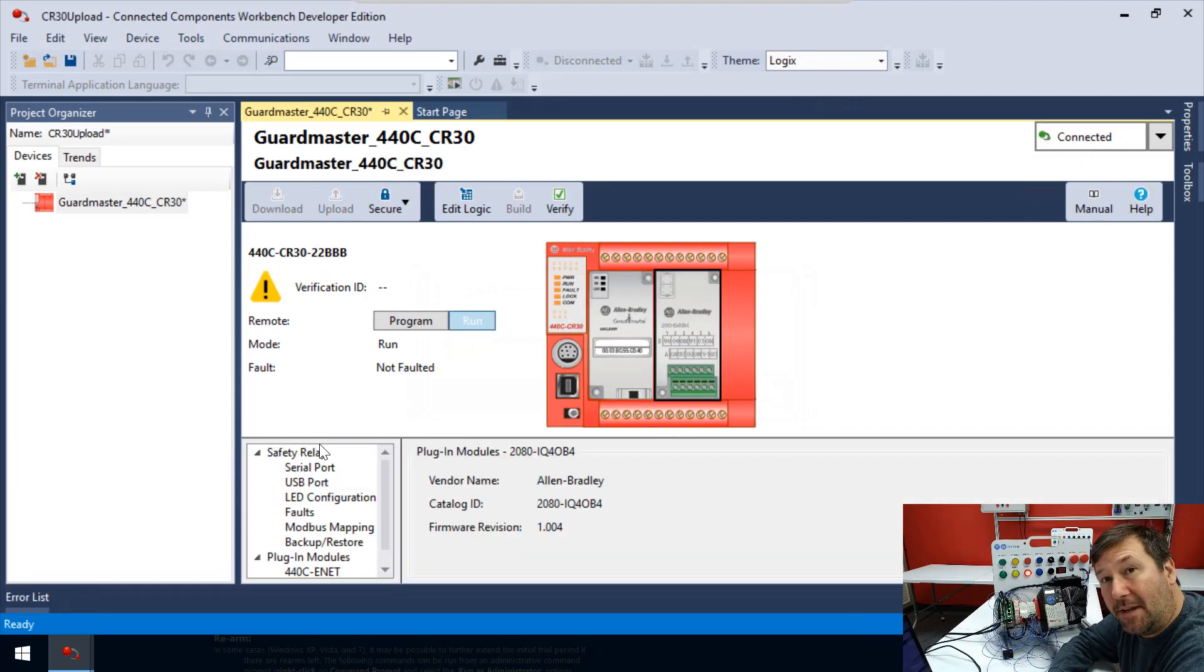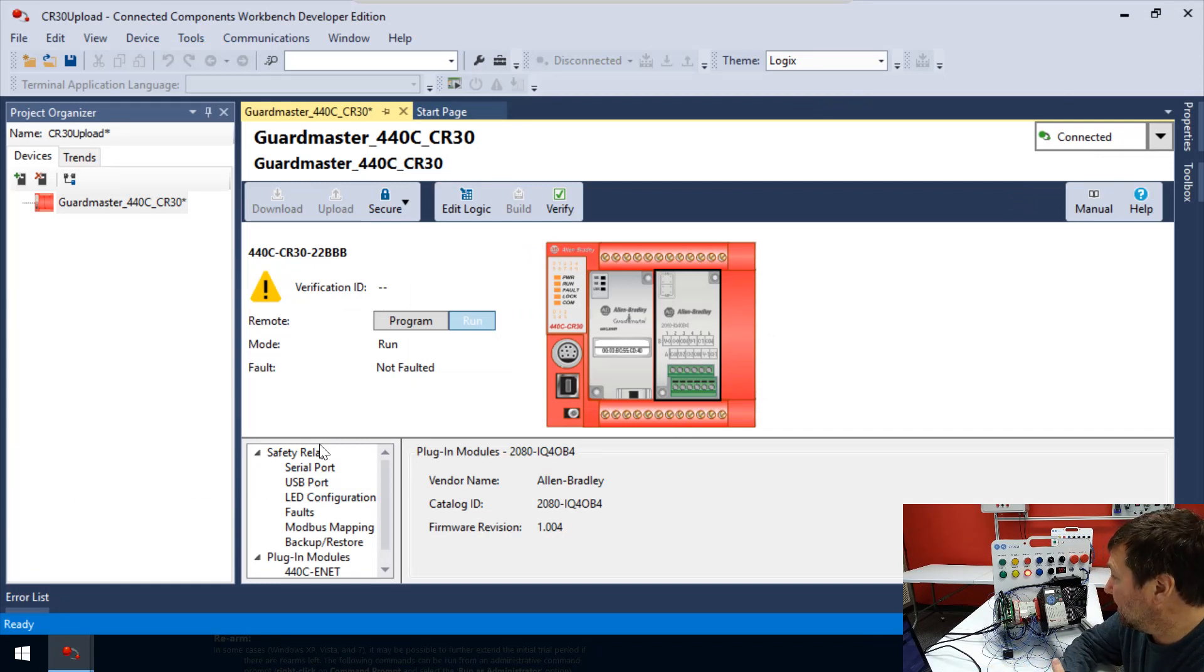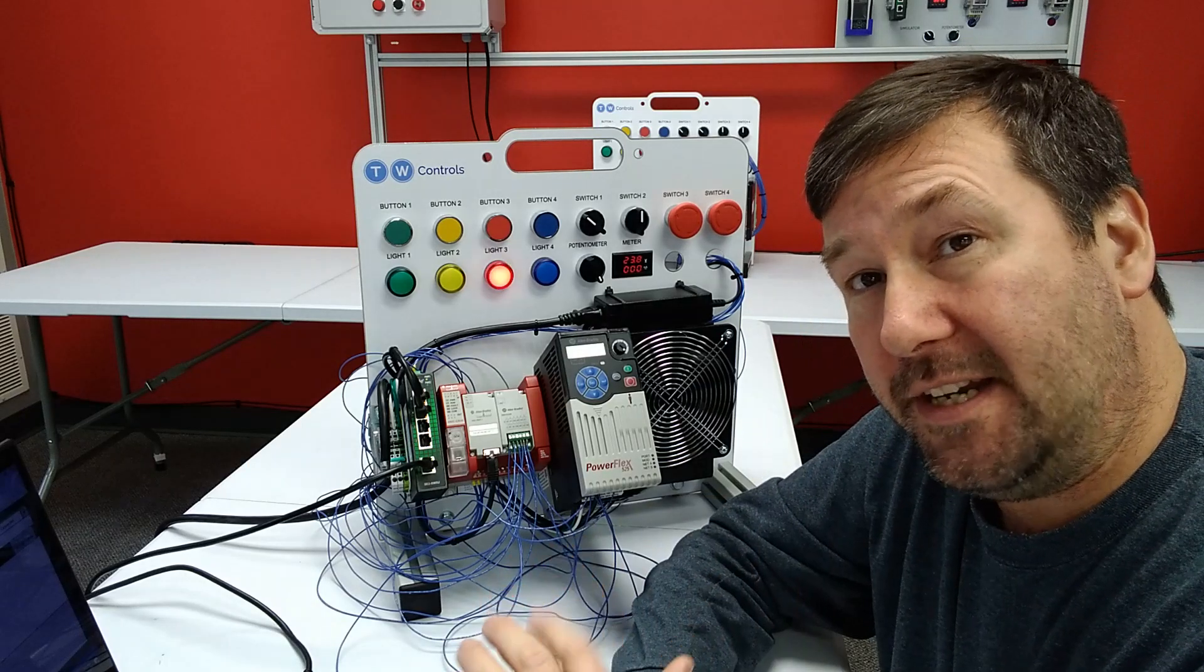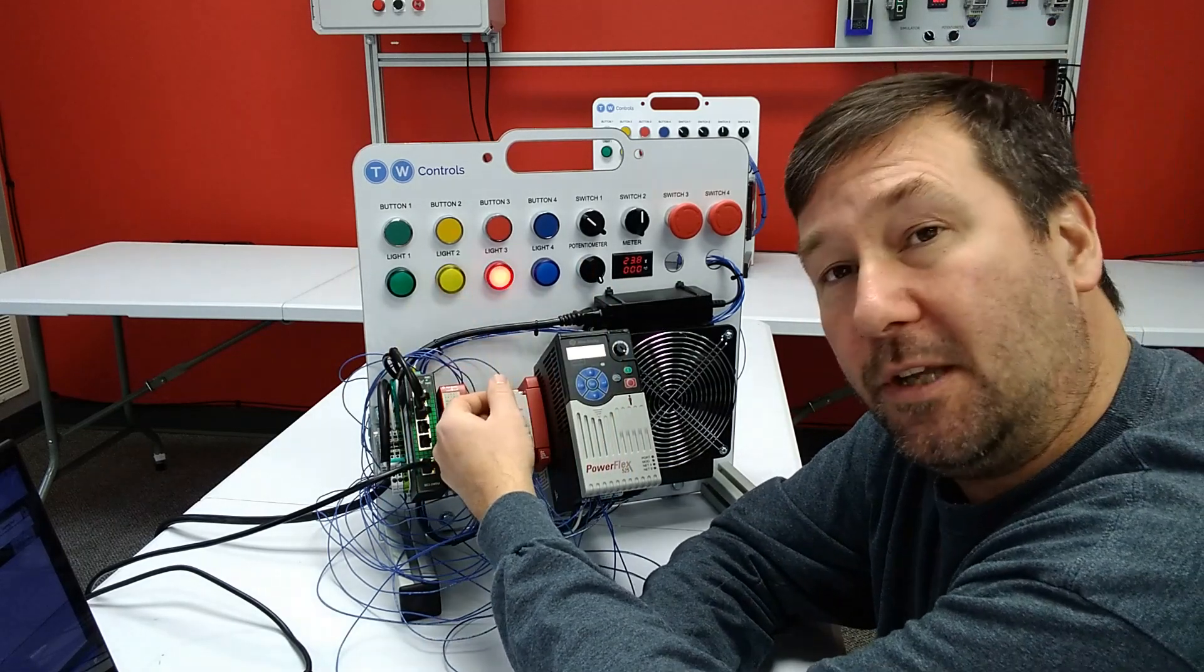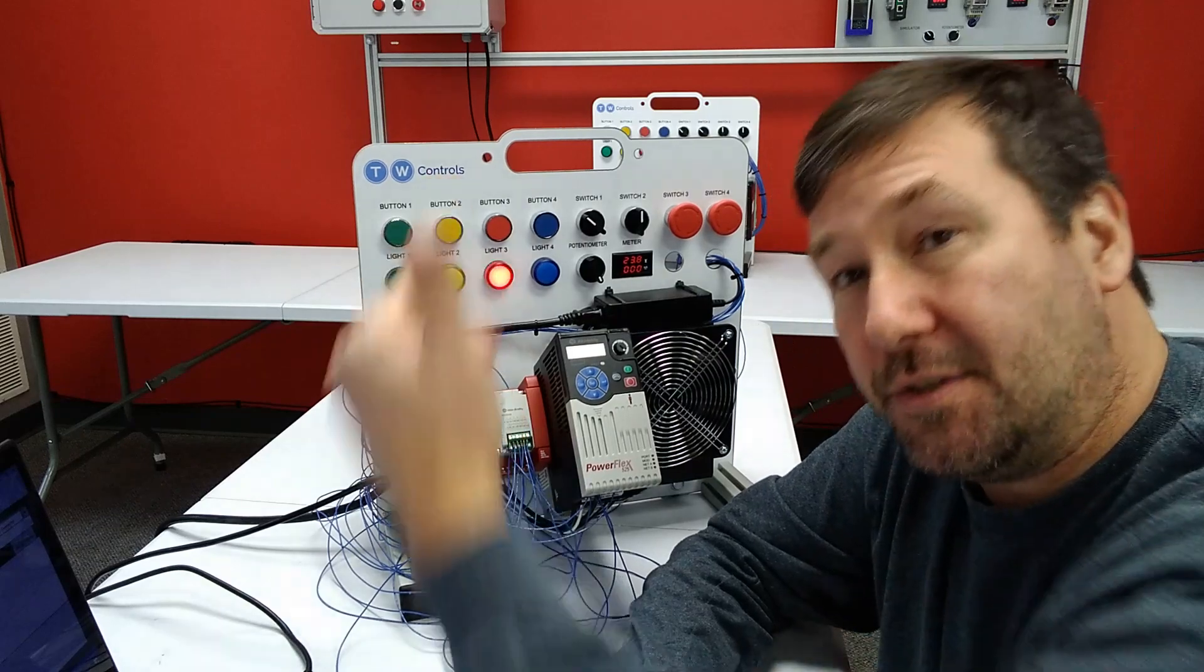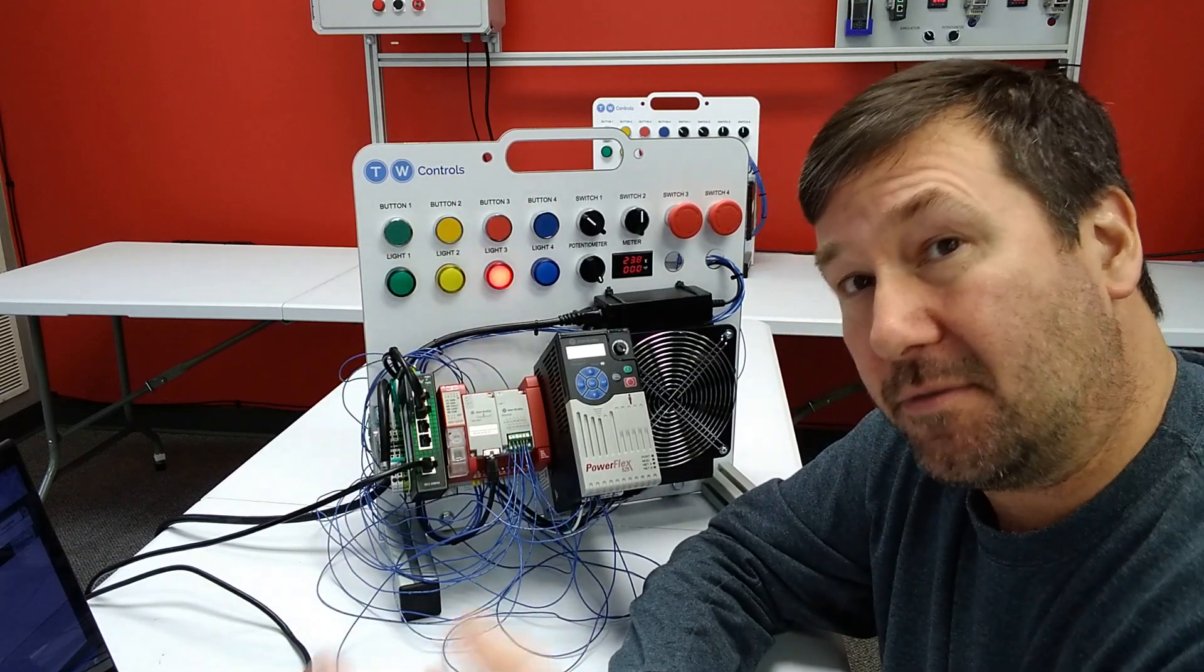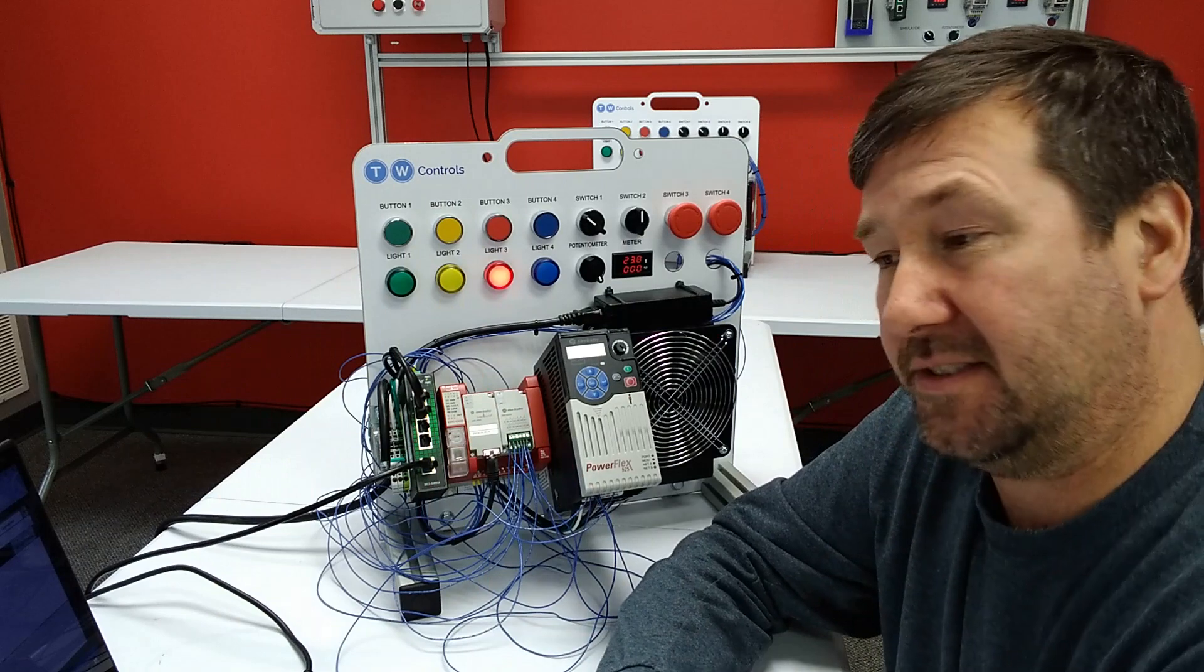so there we go. Now we have our program. So we can save it, back it up, or in some future videos, we'll probably even edit it. But the big takeaway here, guys, is let's make sure we remember that we upload from our PLC to our PC. We download from our PC to our PLC.